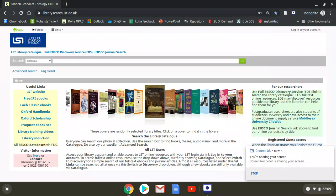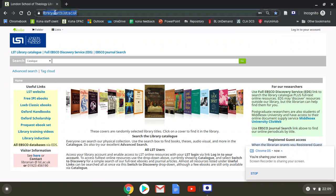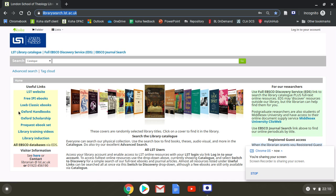We're going straight to the library homepage instead of through the discovery service, so the address is librarysearch.lst.ac.uk. Down on the left-hand side under useful links is a direct link to both handbooks and scholarship.